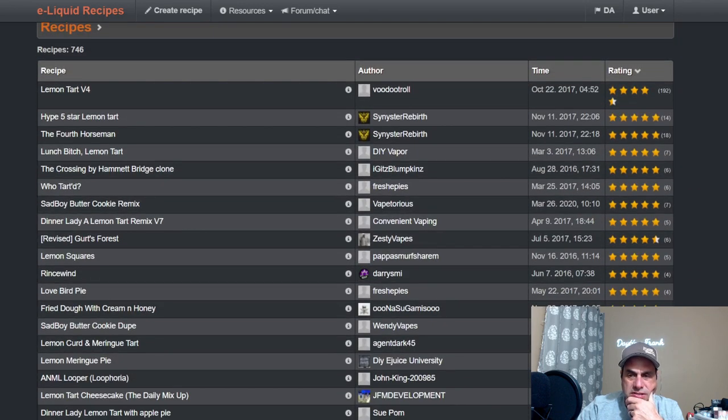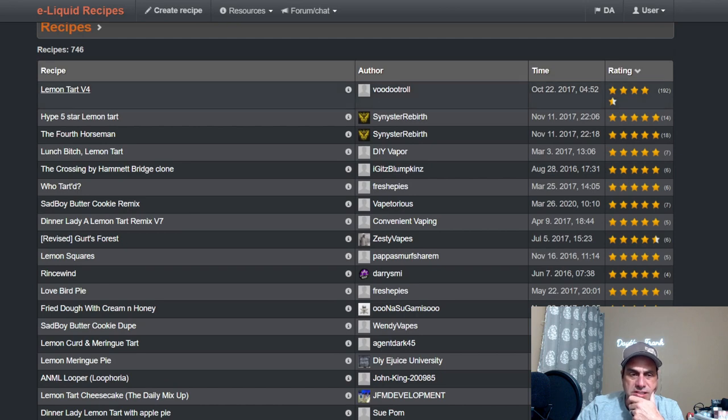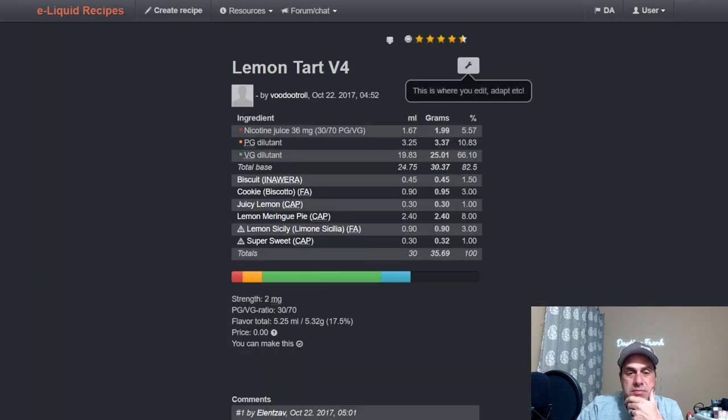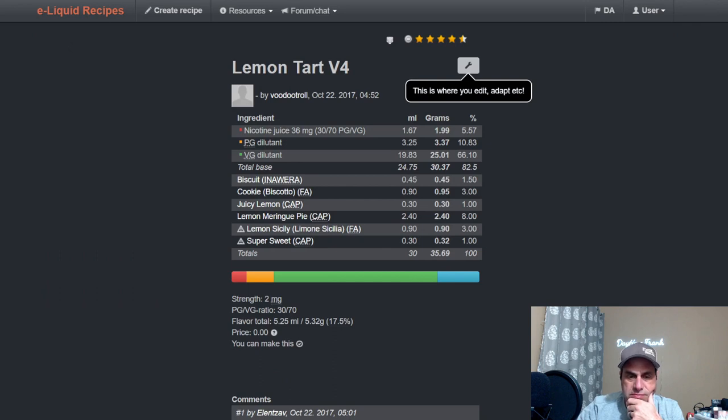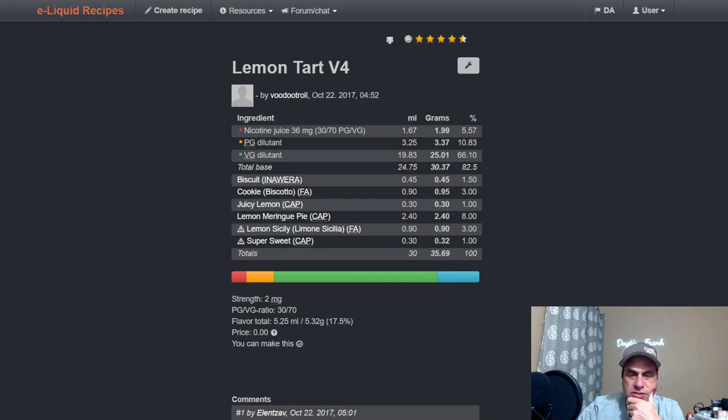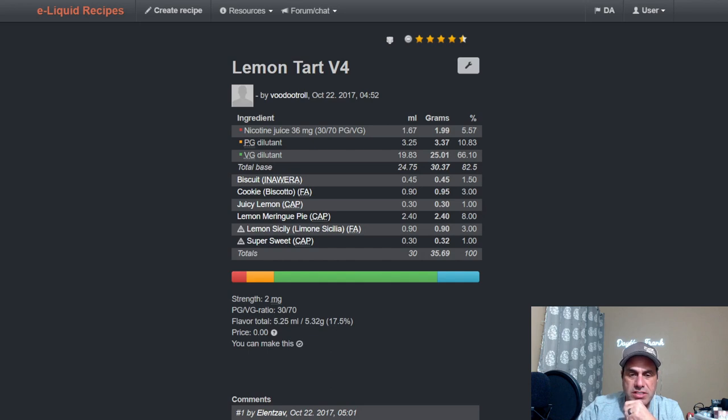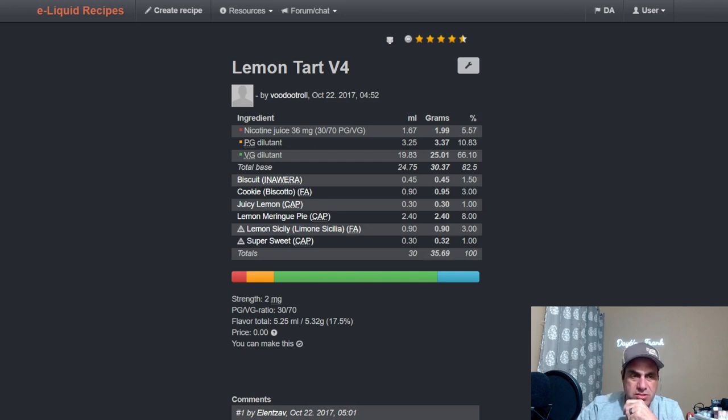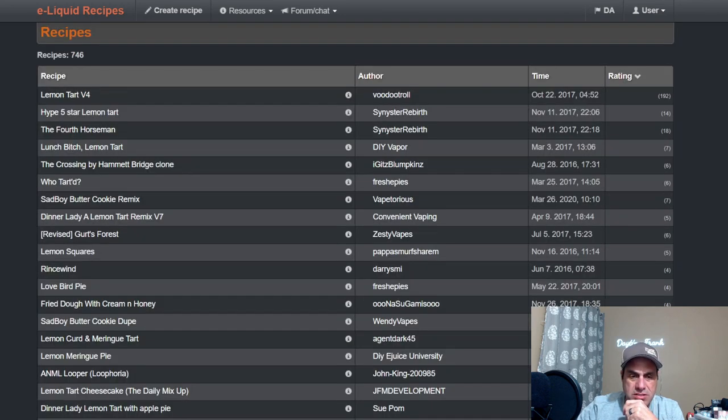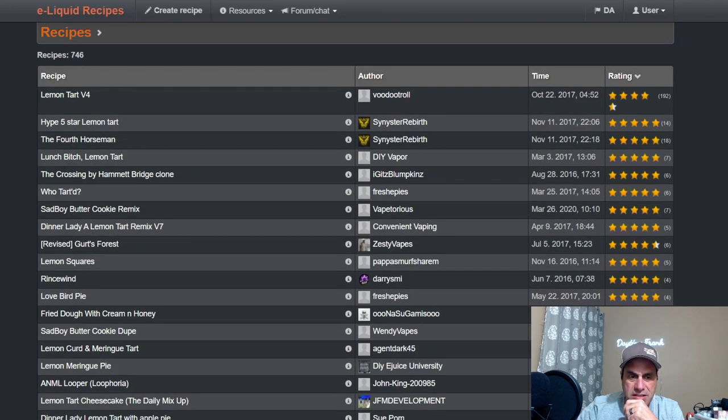And we can go back here and we can hit the rating to see what the top one is. Voodoo Troll from 2017 has Lemon Tart V4. You see here he used the FA Cookie, the Biscuit to build up the bakery notes, and used Juicy Lemon, Lemon Meringue Pie, Lemon Sicily, used Lemon Meringue Pie at eight percent. This is a 2017 mix, so it's not completely out of the ordinary.